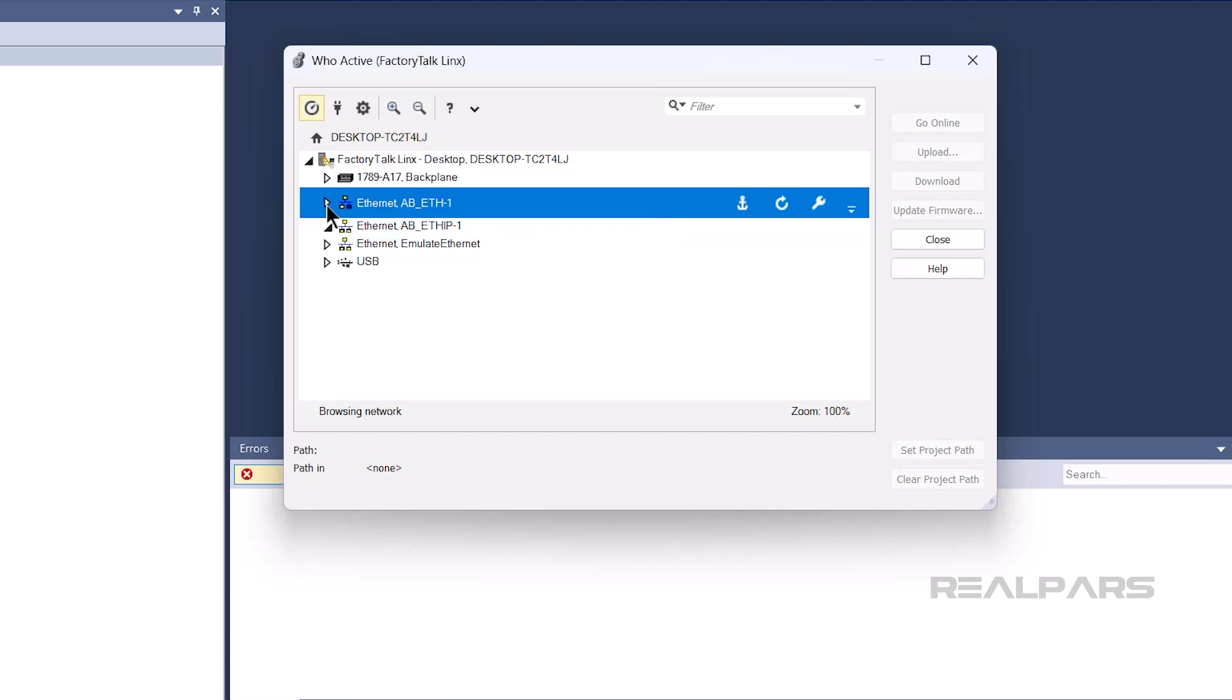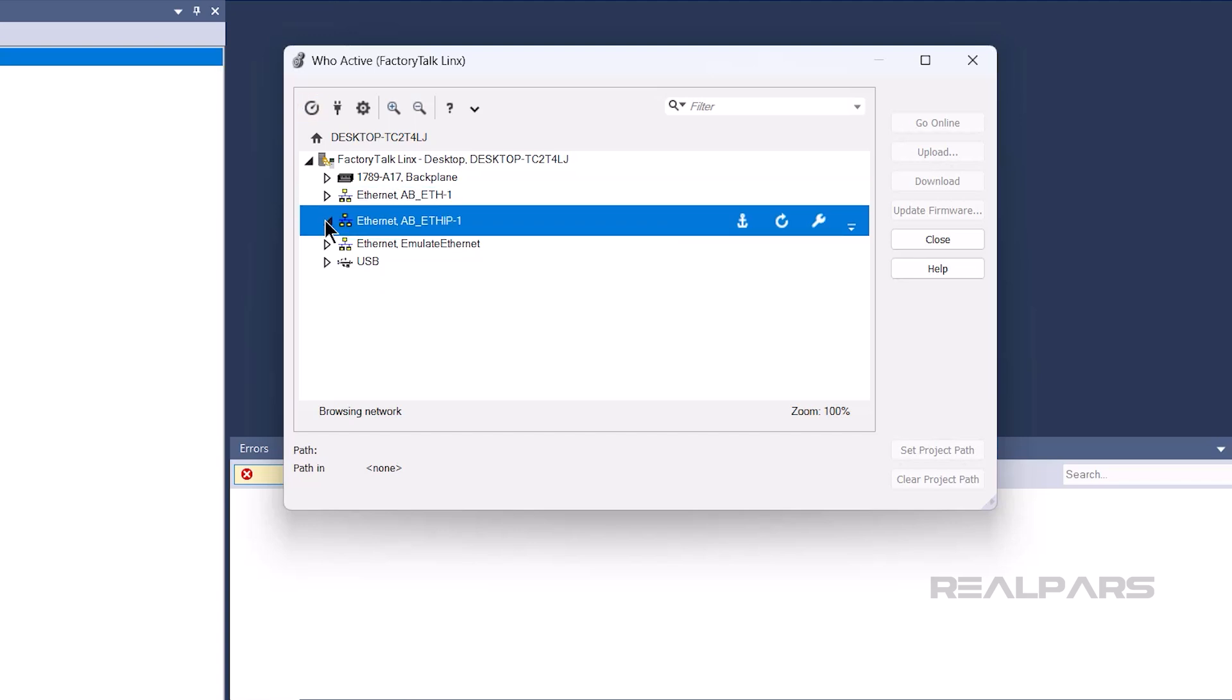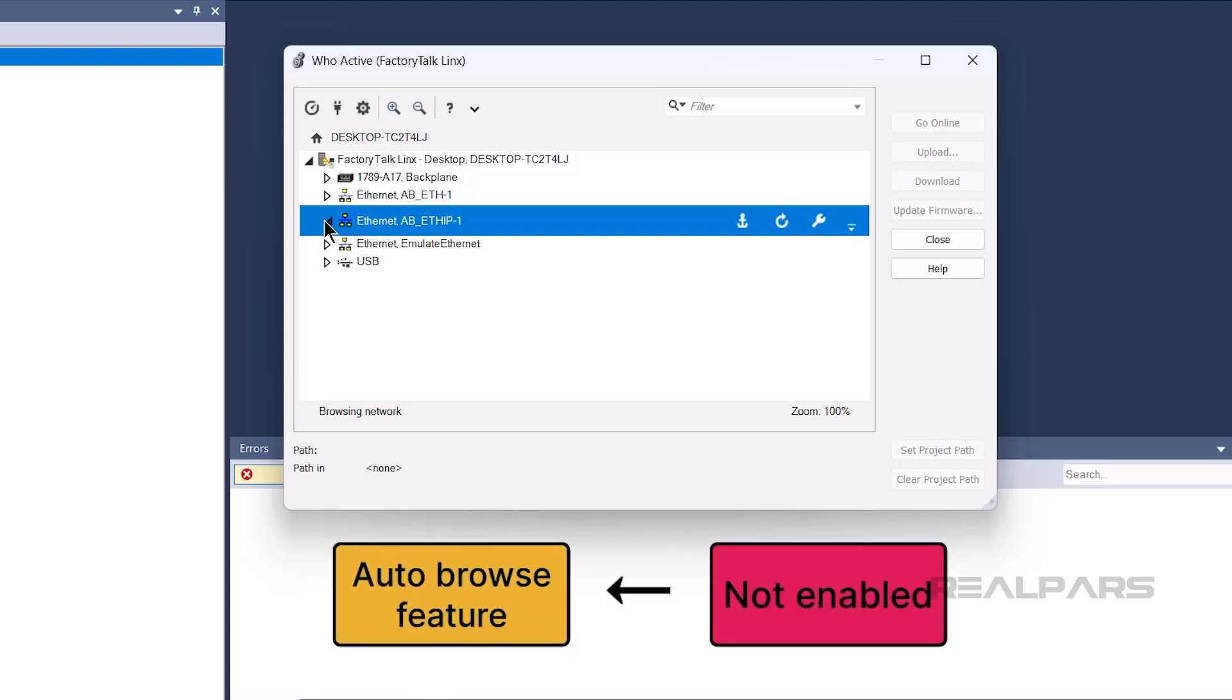Occasionally, you may click a driver and notice that nothing happens. The most common reason for this is that the auto-browse feature is not enabled, so Factory Talk Links is not actively looking for devices on the network.